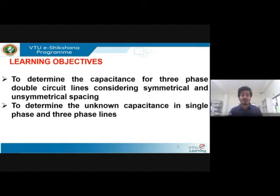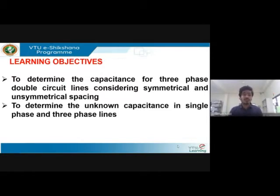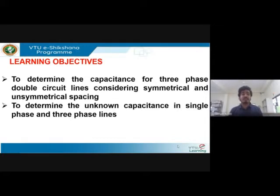The last session was on single circuit lines, so you already know about double circuit and single circuit lines from when I explained the concepts pertaining to determination of inductance. In this session it is a double circuit line considering symmetrical and unsymmetrical spacing, and you will be able to determine the capacitance of such lines. At the end we will also be solving some simple problems to determine the capacitance in single phase and three phase lines.